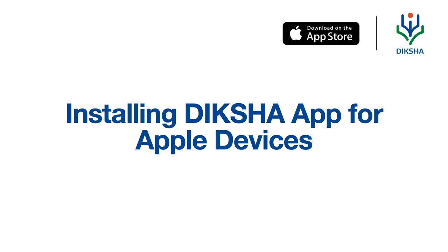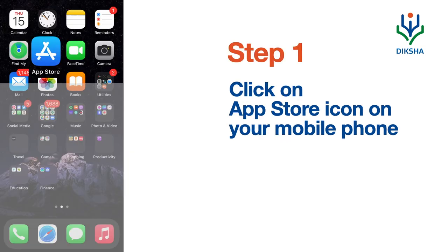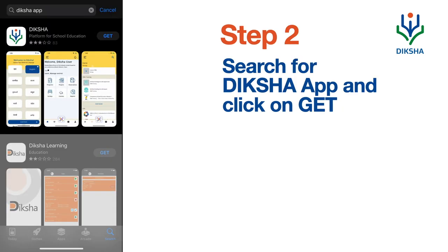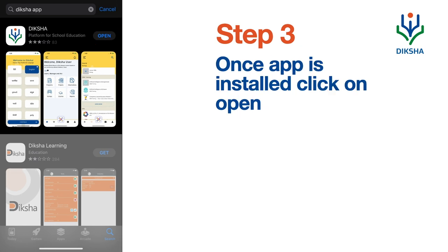Installing the Deeksha app for Apple devices. Click on the App Store icon on your mobile phone. Search for the Deeksha app and click on Get. Once the app is installed, click on Open.